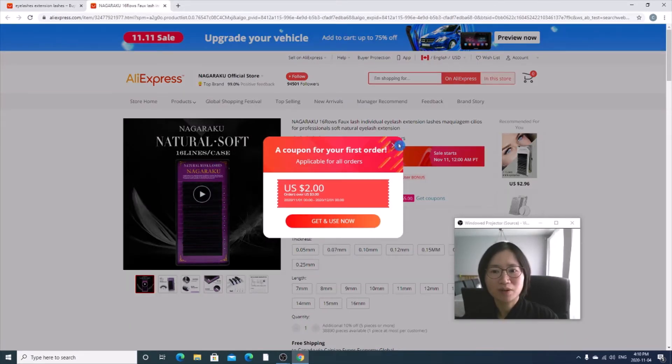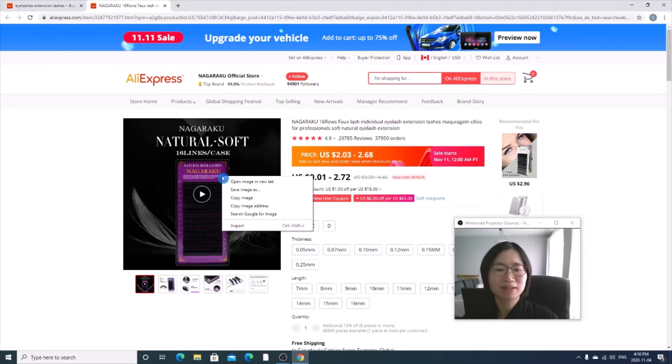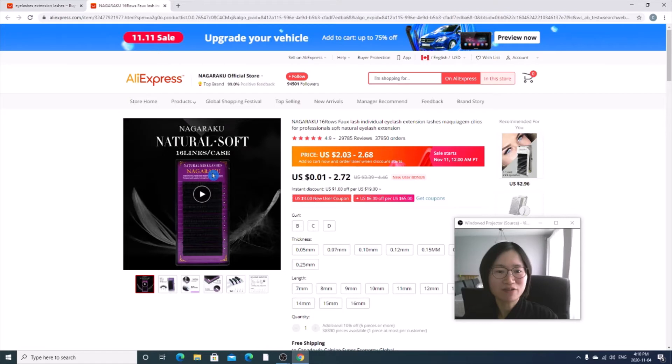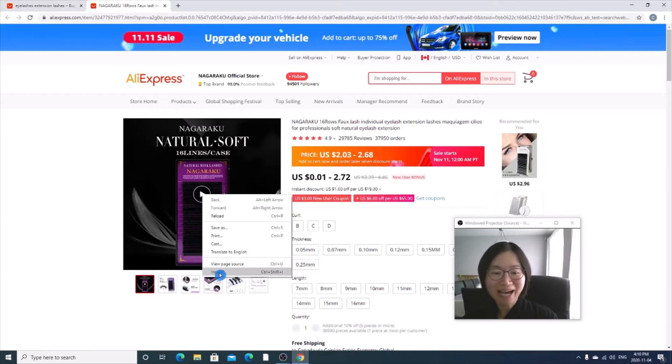So if you just right click the image, it won't give you an option to download a video. However, if you just right click, go to the bottom, inspect,